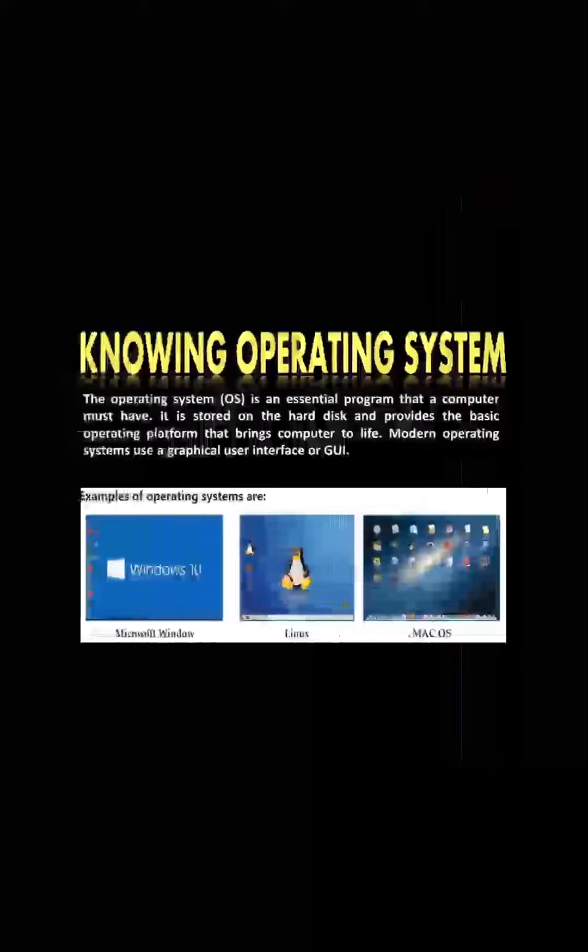You can say that operating system is the main thing in our computer system. Without this we cannot do anything on our computer. It is stored on the hard disk of the computer and operates the computer system.